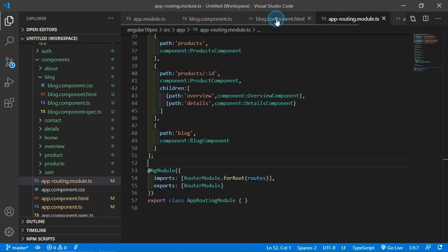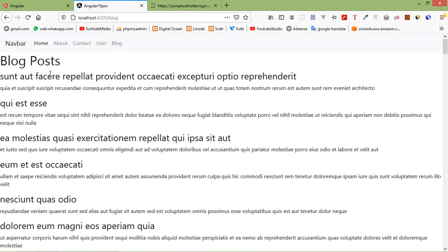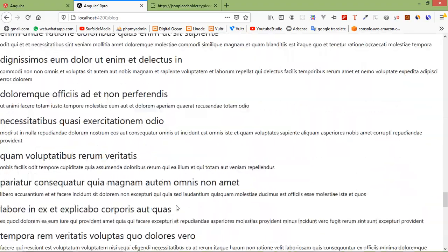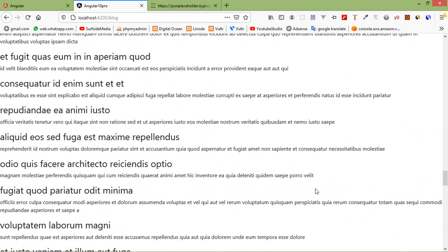It's done. Switch to the browser and you can see the posts. This is the post title and this is the post body. These are 100 posts. This is how you can use HttpClient in Angular 10. That's all about Angular 10 HttpClient. Thanks for watching this video. If you have any questions, ask in the comment box. Don't forget to subscribe to my channel.